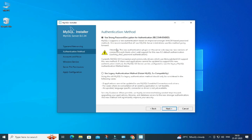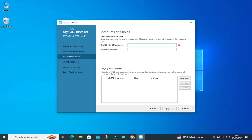Here it's showing me the authentication method: Use Strong Password or Use Legacy. I am going to select Use Strong Password. Now I need to provide a password — you can provide any password, just remember it because it is required at login time and when using Workbench. I have provided a password here; you can provide a strong one.